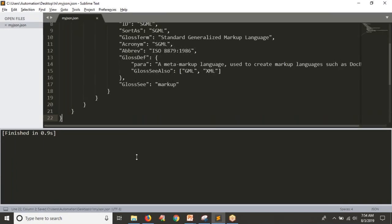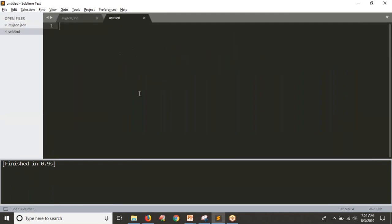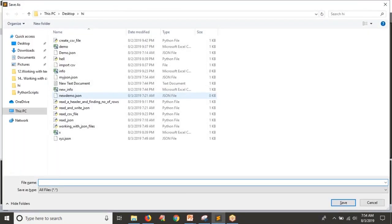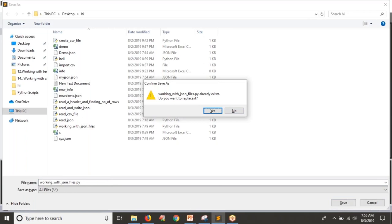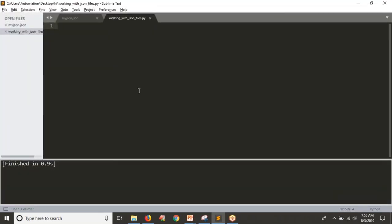What we are doing here is we want to read the JSON file, or if you want to write content to your JSON file, how can we do it? First, let me go with how to read a JSON file. I'm going to save the script as 'working with JSON files.' Whenever you want to work with JSON, first you need to import the JSON module, which is a default module.